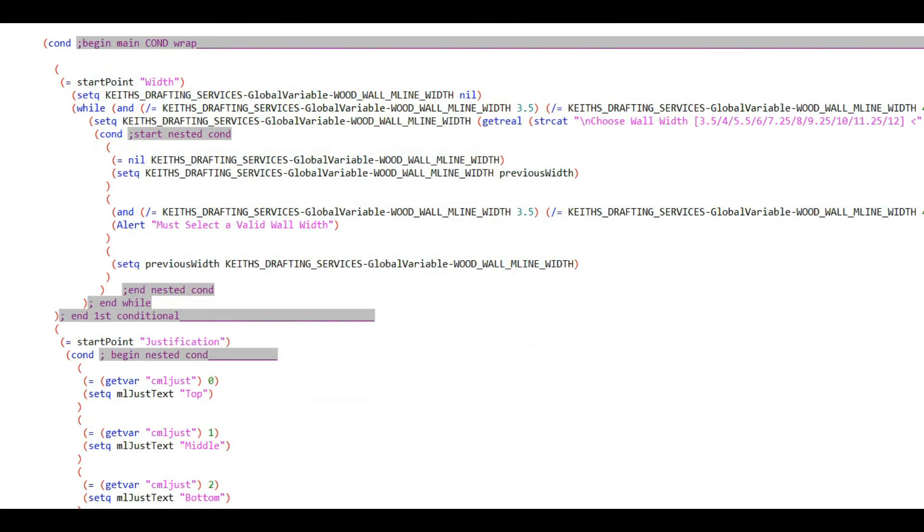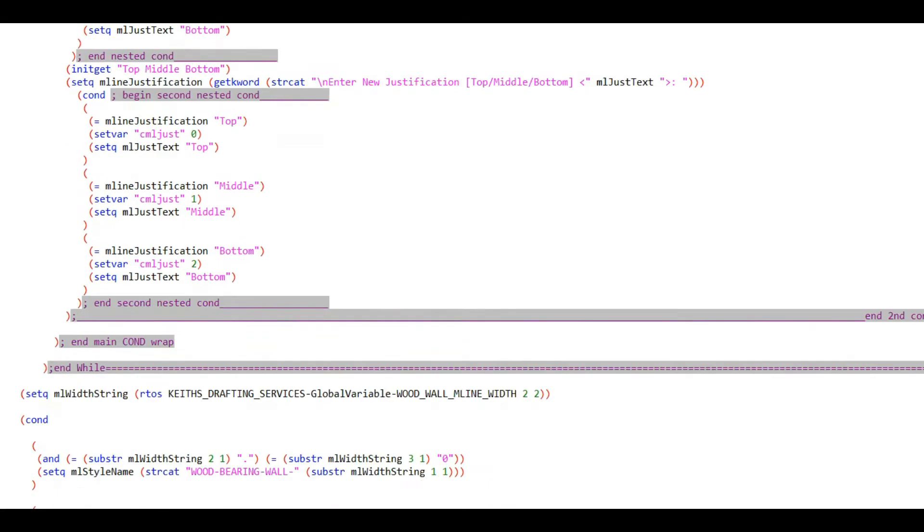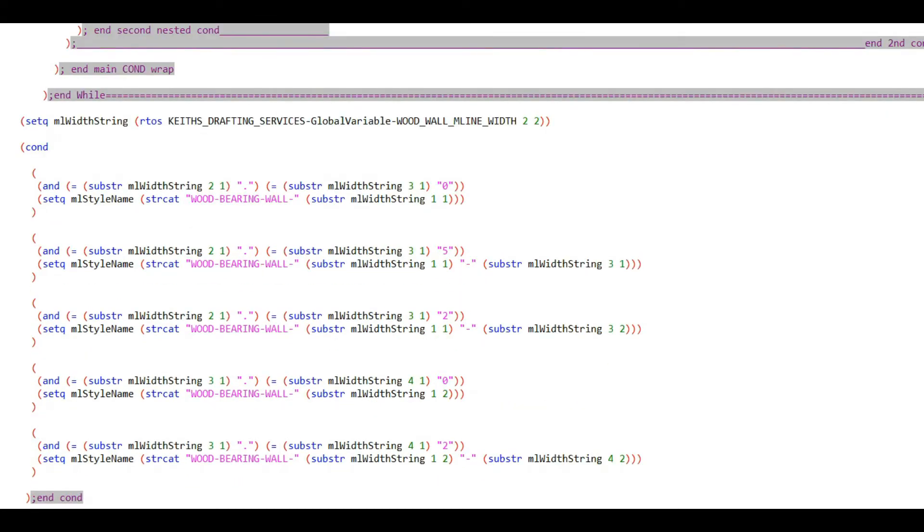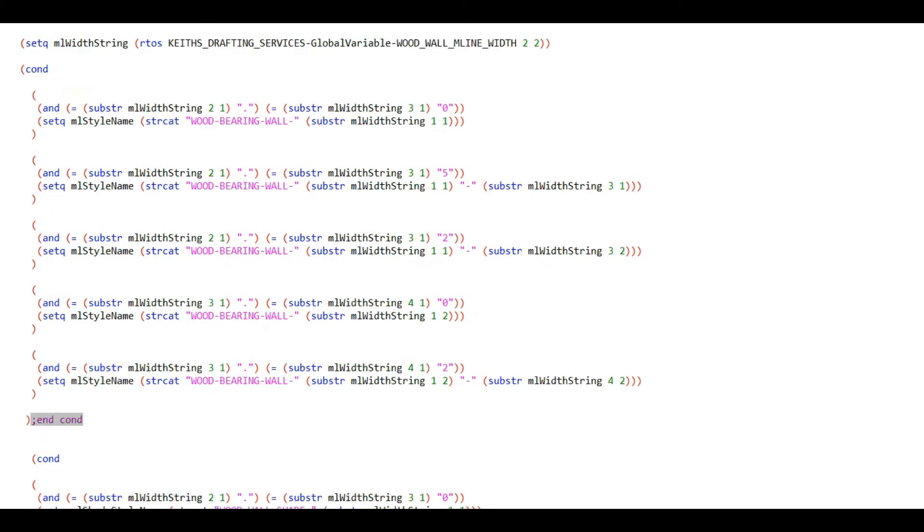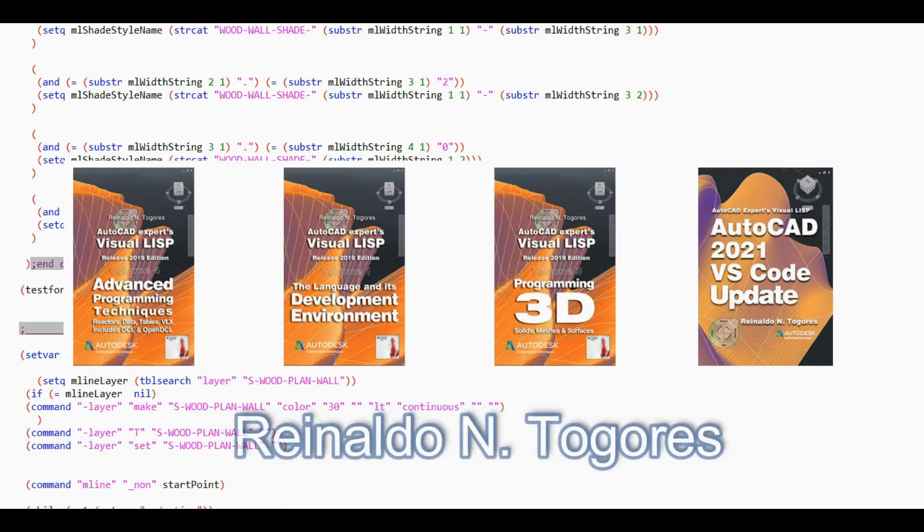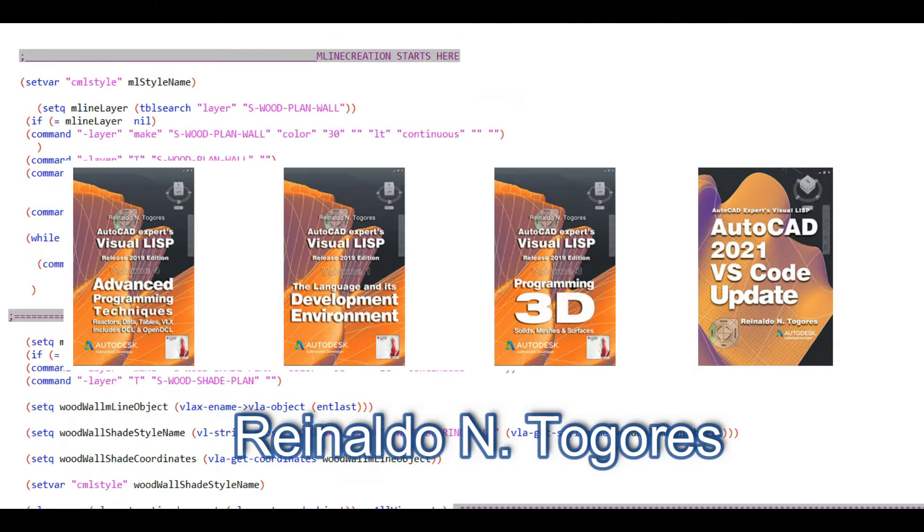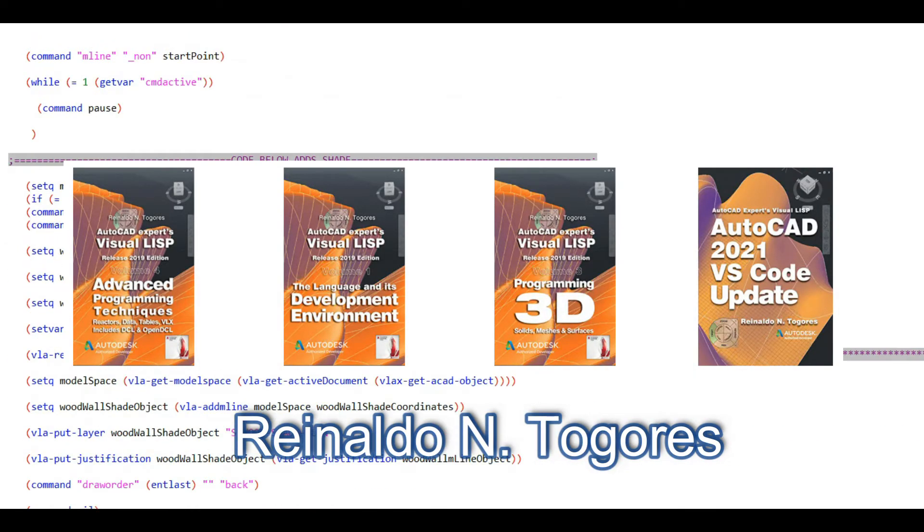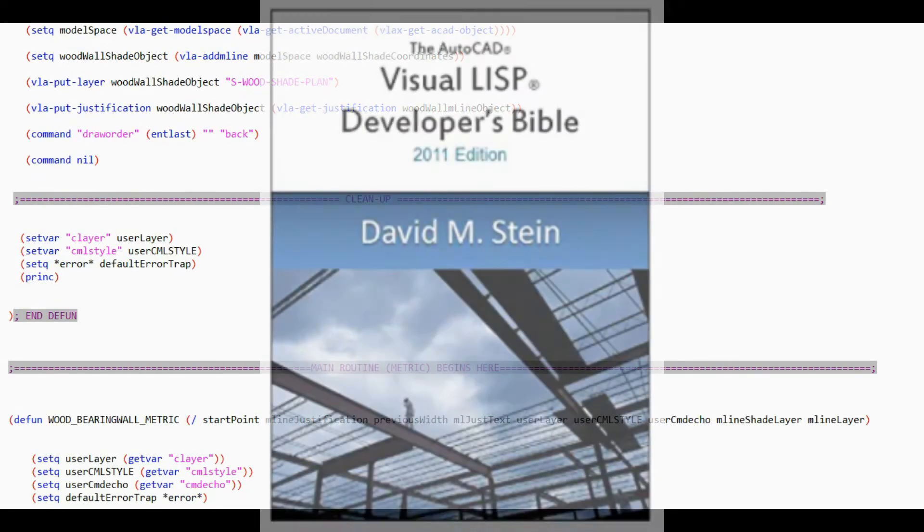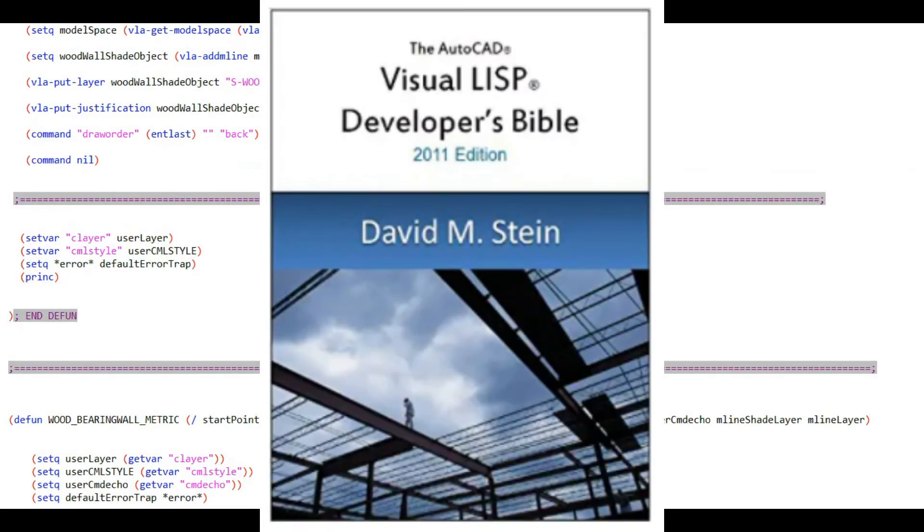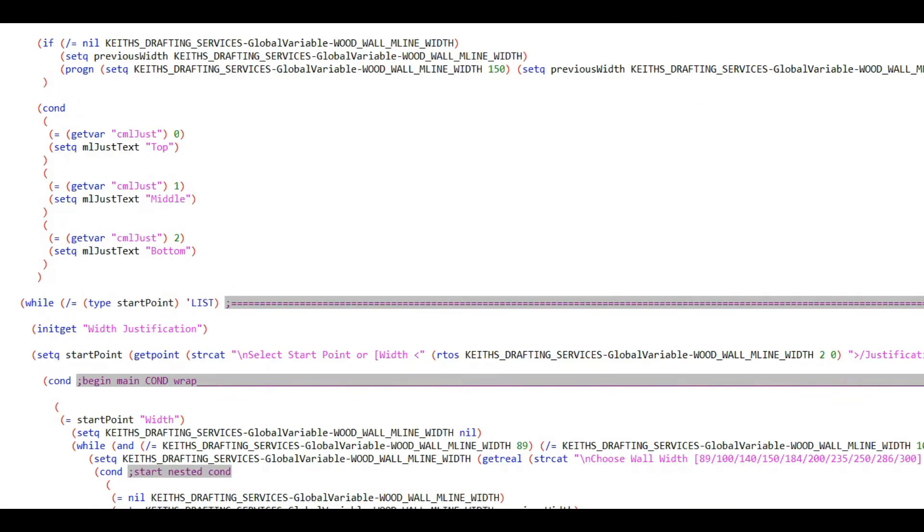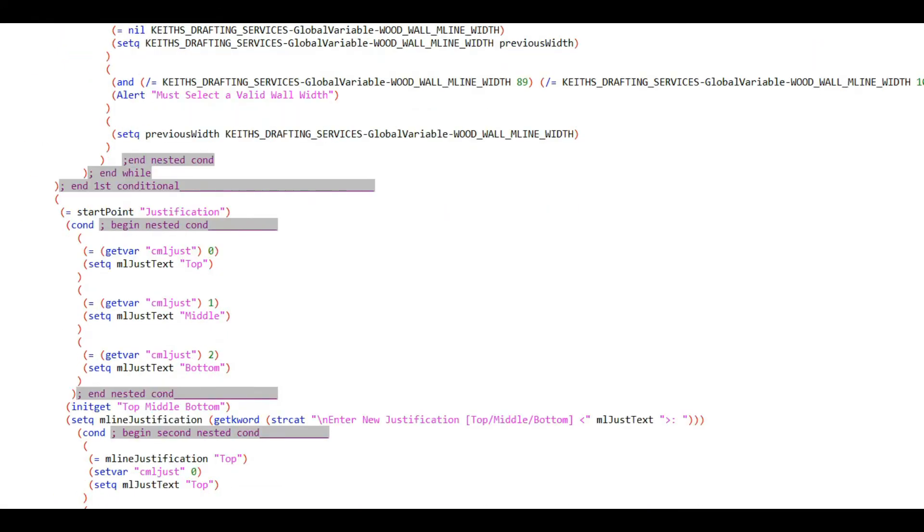There are also books on AutoLISP. You don't need to shell out a fortune on books, as the free online resources are plentiful. Comparing the books that come up on a typical Amazon search, the ones I've used are authored by Reynaldo Togores. Forgive my pronunciation on that. His books come in four volumes, and David Stein's VisualLISP Developer's Bible. All these books are inexpensive and definitely helpful, especially when you move into more advanced programming.